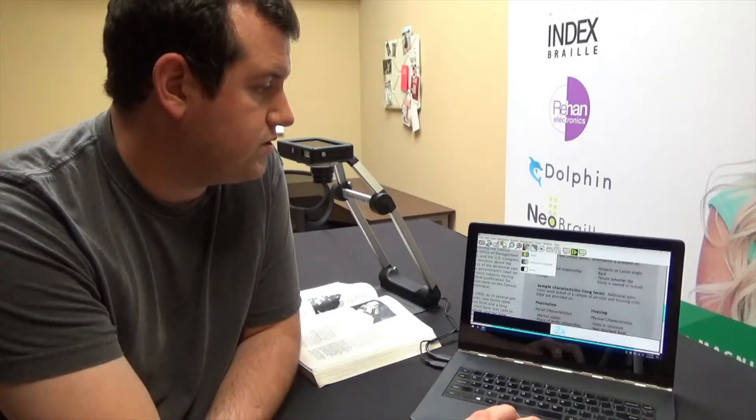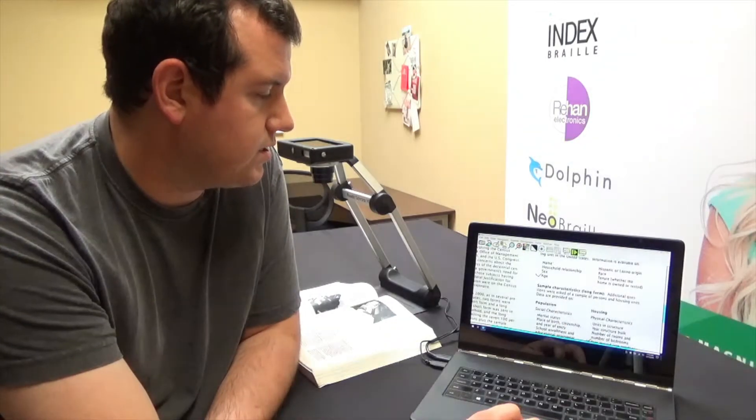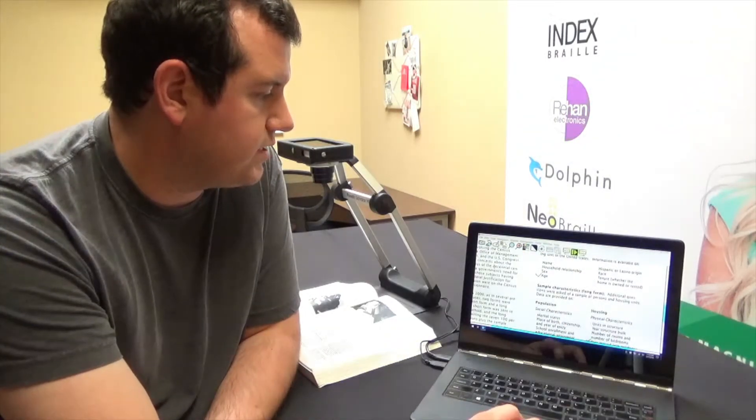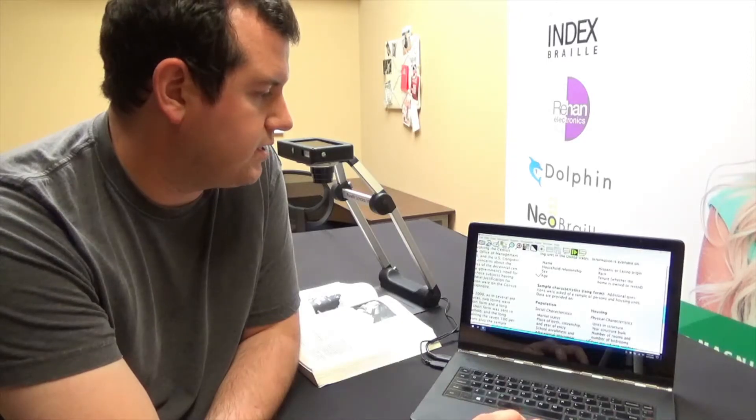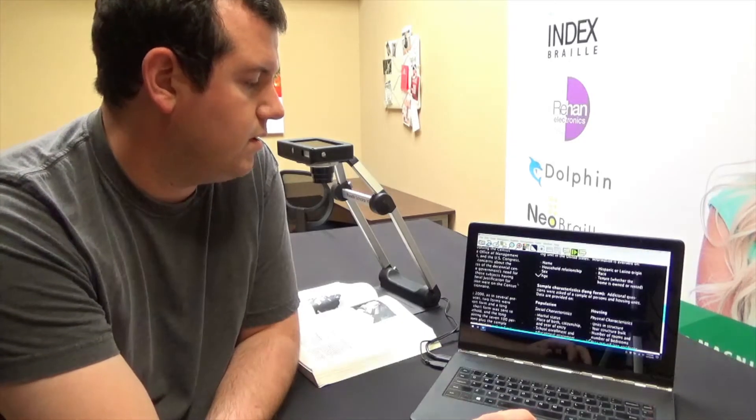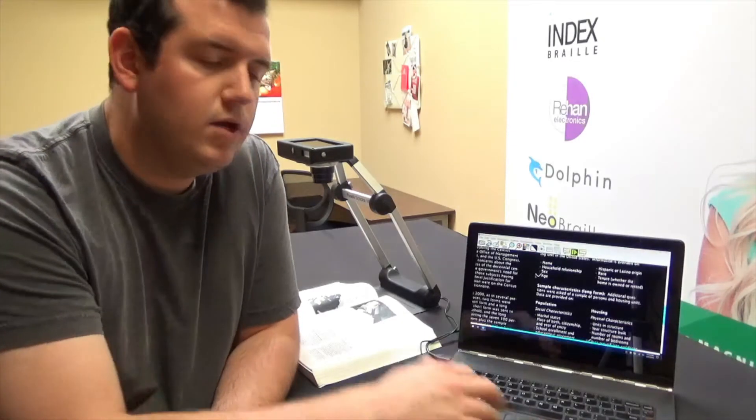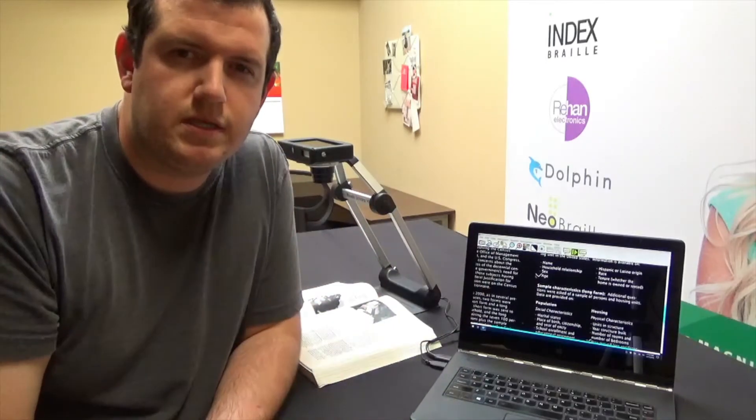We'll switch this here to binary. There's a high contrast black on white. We could switch that to high contrast white on black. We can digitize it. We can do all kinds of things.